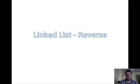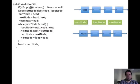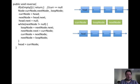How to reverse a linked list? Here is the code which does that. The first thing is we have to check if the list is empty, because if the list is empty we don't have anything to reverse.